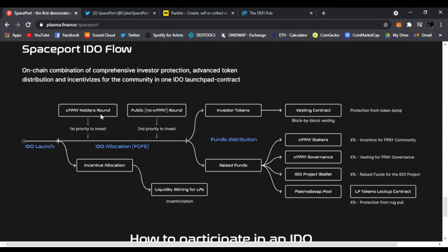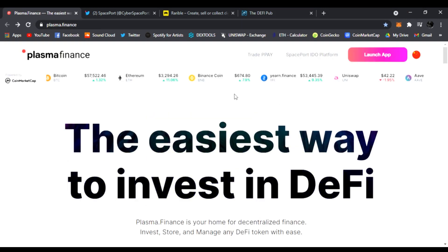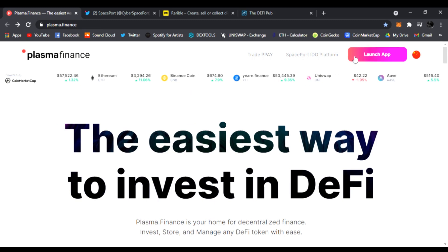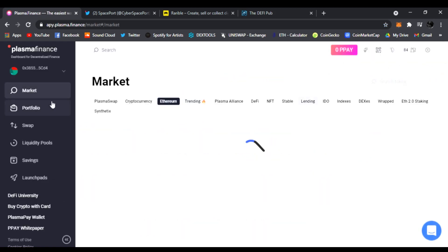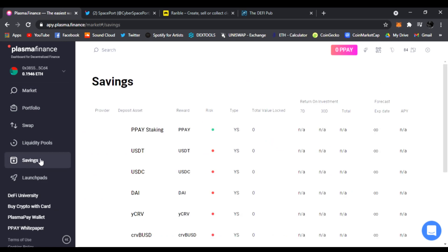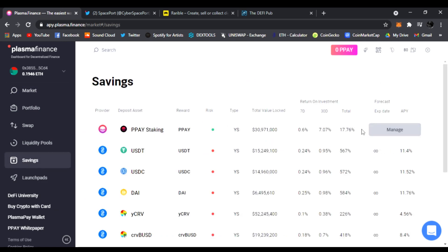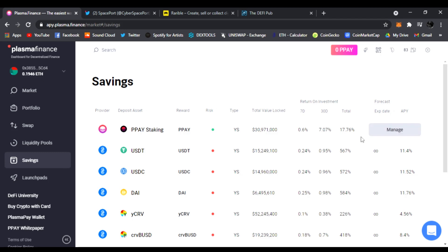You need to be an xPPAY holder. Anyone that stakes their PPAY tokens on the Plasma Finance ecosystem can click on launchpad or launch the app and go to Savings. Right here you can manage PPAY staking, add your PPAY tokens and stake them to get xPPAY. You're going to need 20k xPPAY to participate.